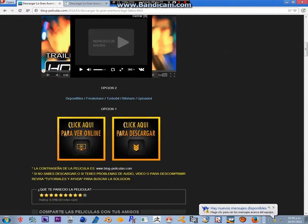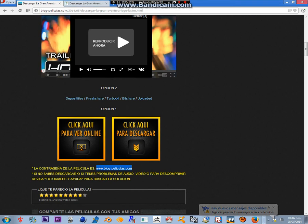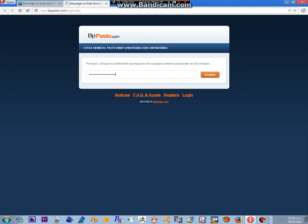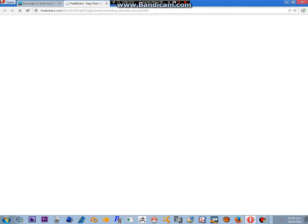Everything is awesome. Everything is cool when you're part of a team. Everything is awesome when we're living our dream.